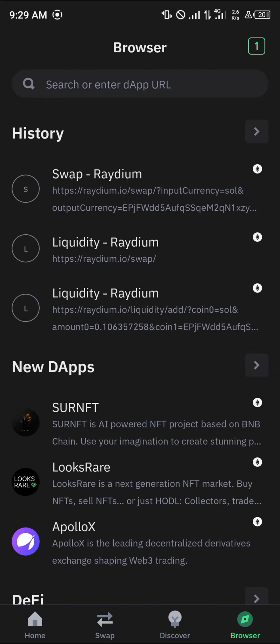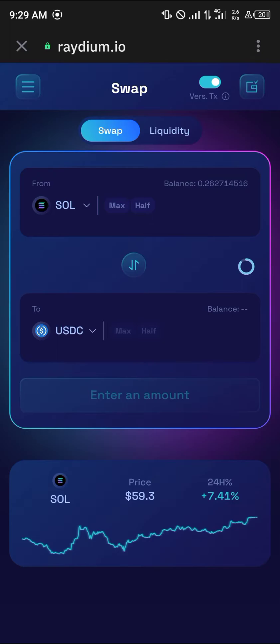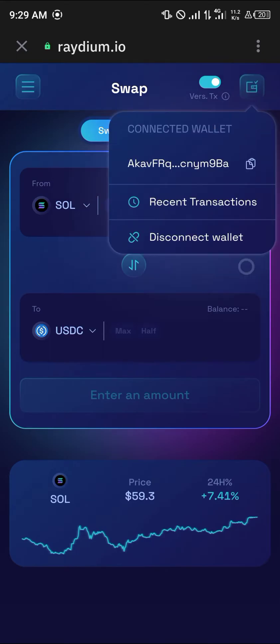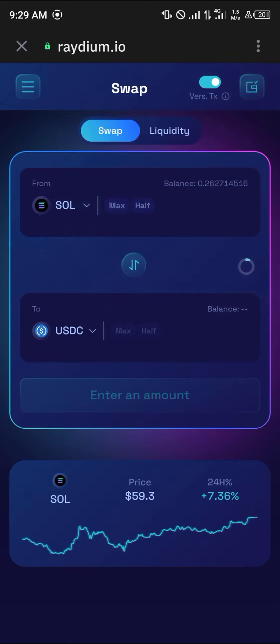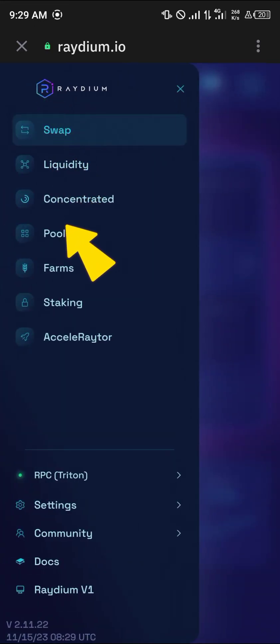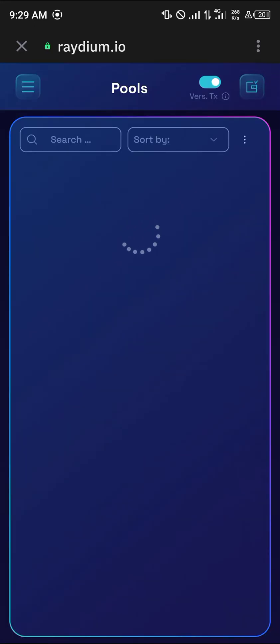I'm logging on to Raydium.io. Once you've logged on, simply make sure your wallet is connected — the wallet connect option is at the top right corner of the screen. Once you click on this connection option, make sure it shows the 'Connect Wallets' prompt. The next step is to click on the icon at the top left and simply select Pools.